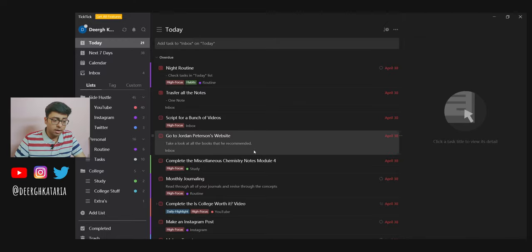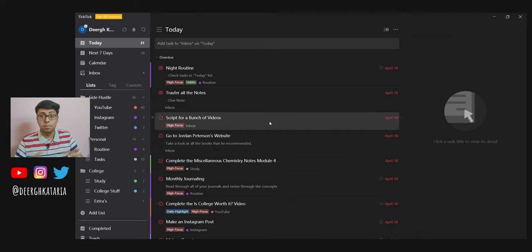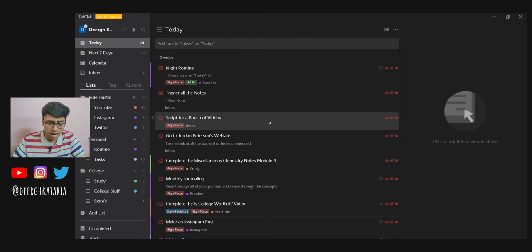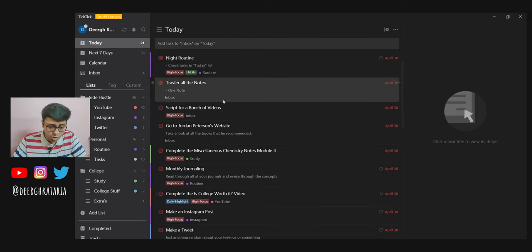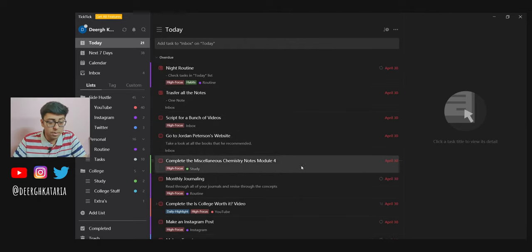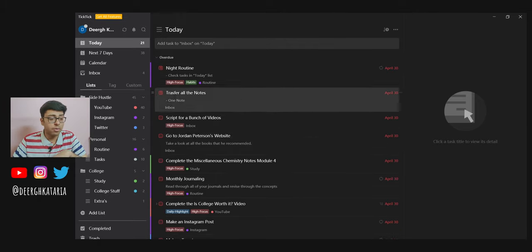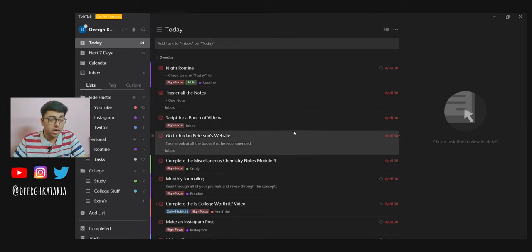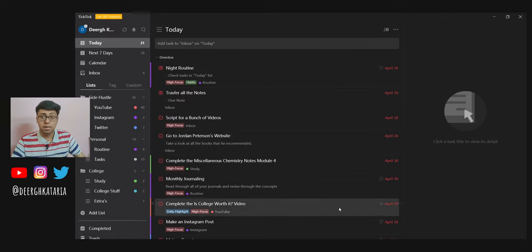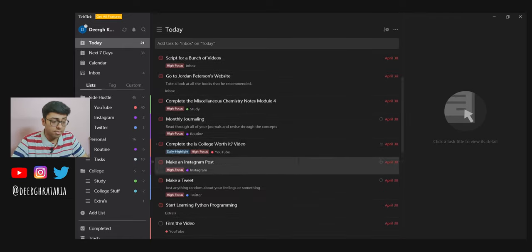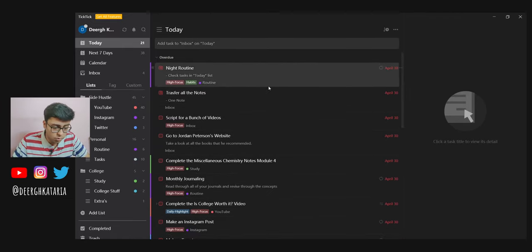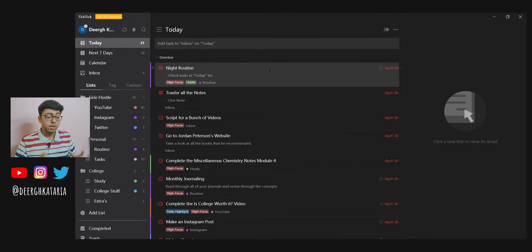Talking about the to-do list app, I use TickTick, and TickTick is by far the best to-do list app that I've used so far. I've even made a video about this that I'll link in the description. If you look at my TickTick, I have a bunch of deadlines that are overdue, and that's because right now in New Delhi we are in lockdown. I'm just writing everything on paper, so I haven't updated it for the past two or three days.